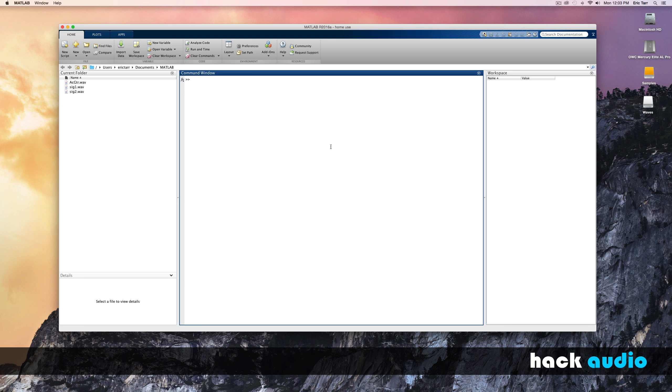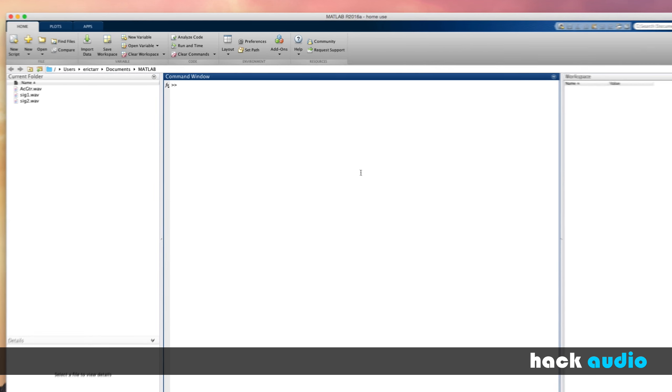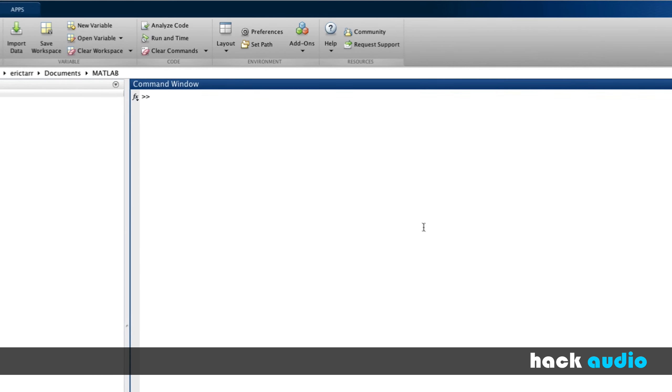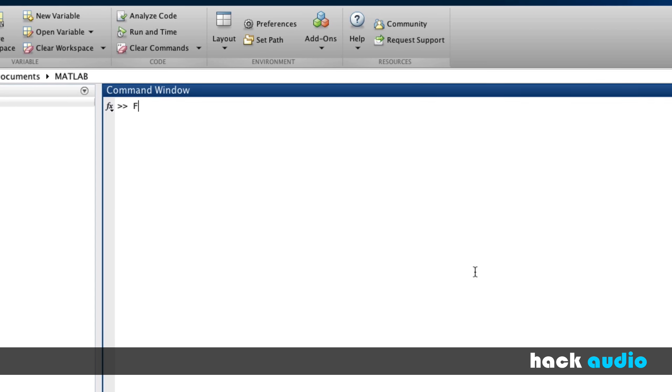Here are some steps that we can use for synthesizing a sawtooth wave in MATLAB. Many of these steps will be similar to what we've done before when synthesizing other kinds of signals. Create a variable for our sampling rate, 48,000 samples per second, and we'll calculate our sampling period, which is 1 divided by our sampling rate.